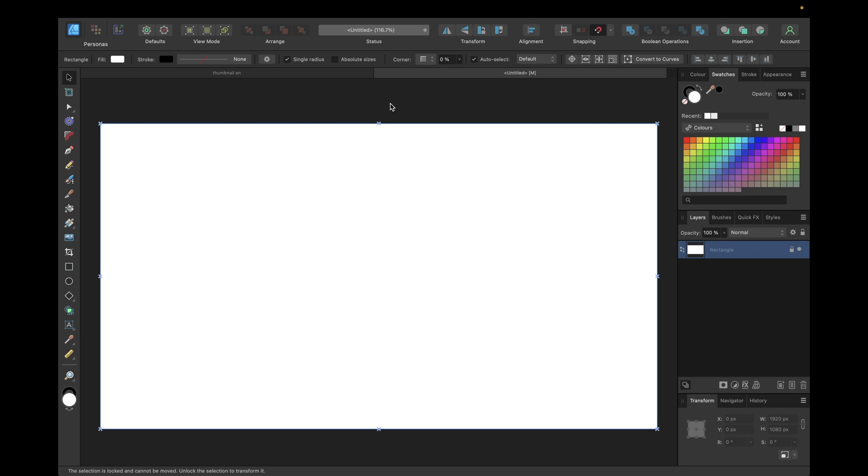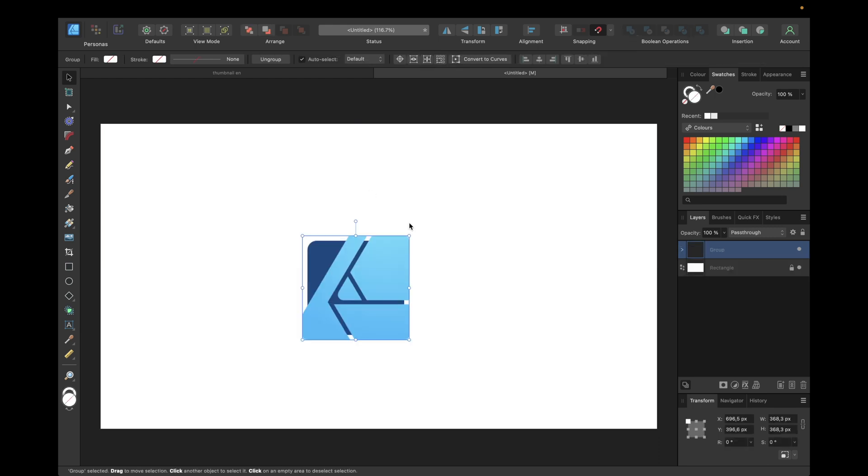As an example we are using the Affinity Designer icon or logo and we can do this with any object in Affinity Designer.